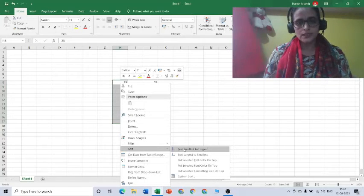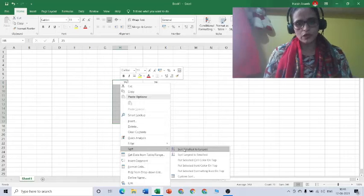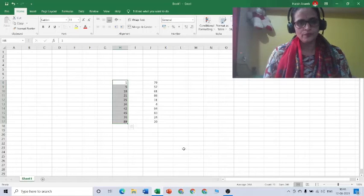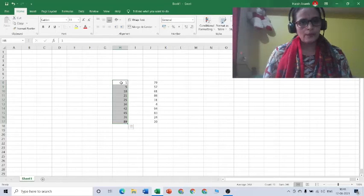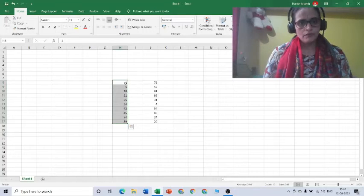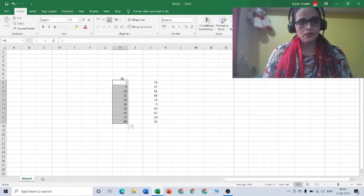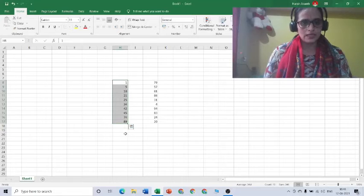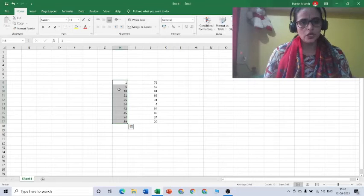So I am going to click this option. See what happened. I typed it in a random manner but it got ordered from smallest to largest number. This is how we are going to order it.